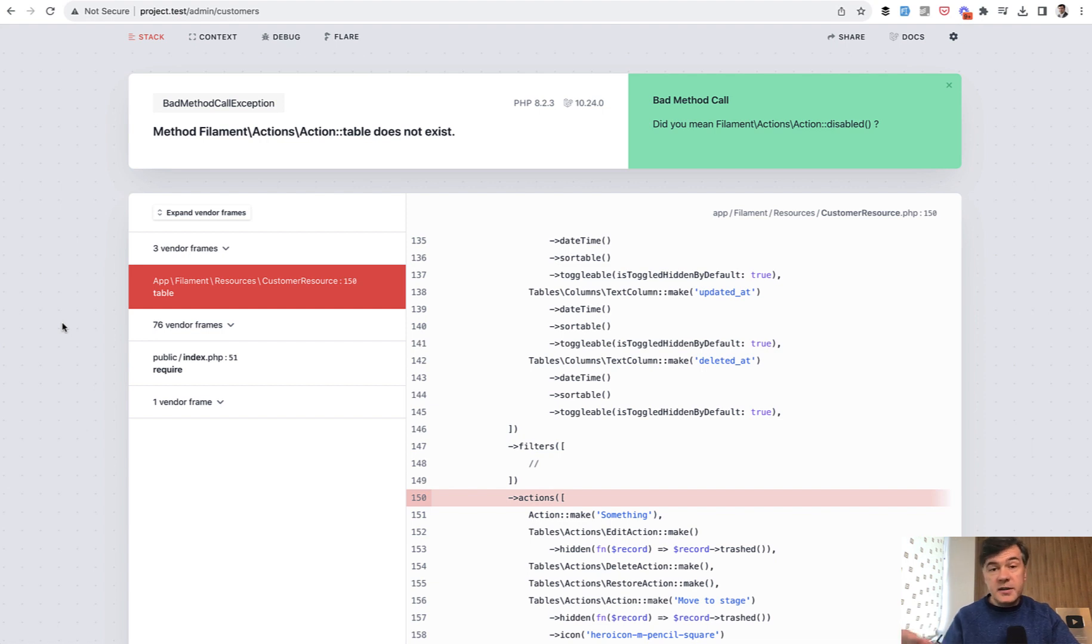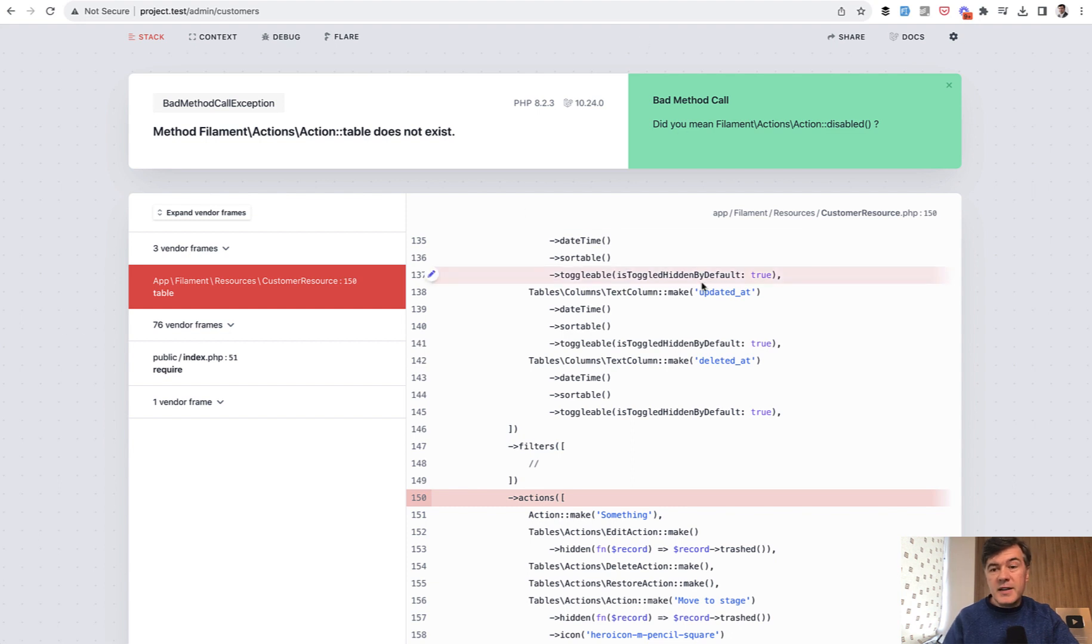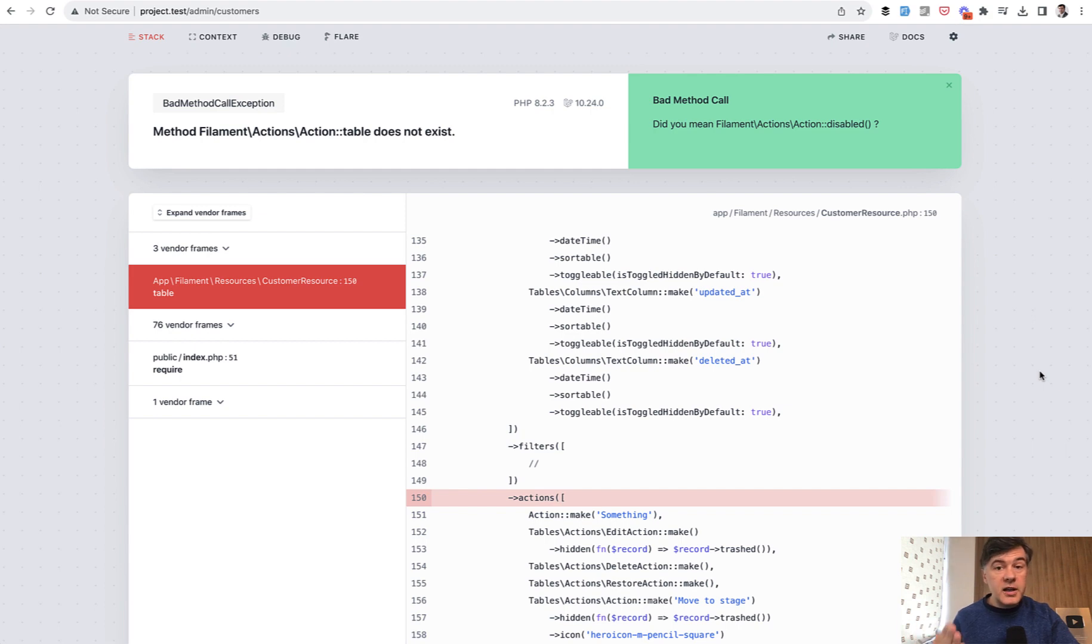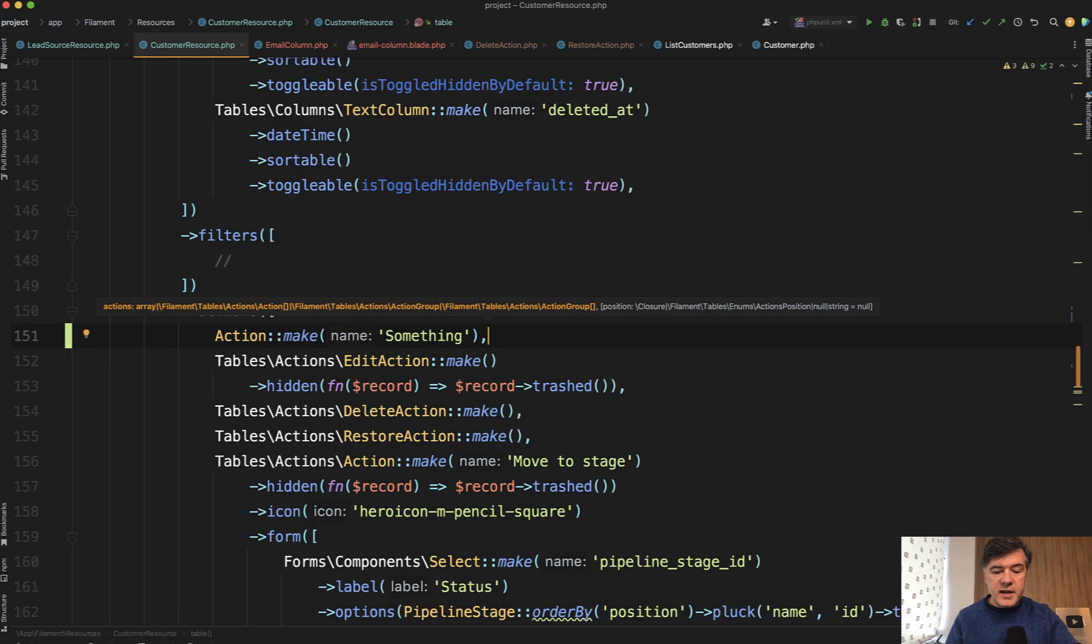Often these error messages are not that clear to understand. I mean, it's English language, you can read that, but what to do with that? The suggestion on the right side isn't helpful either, so you wouldn't understand that you used the wrong class.